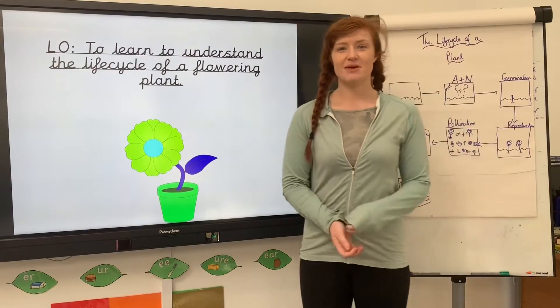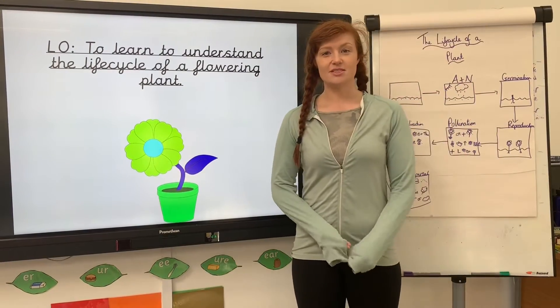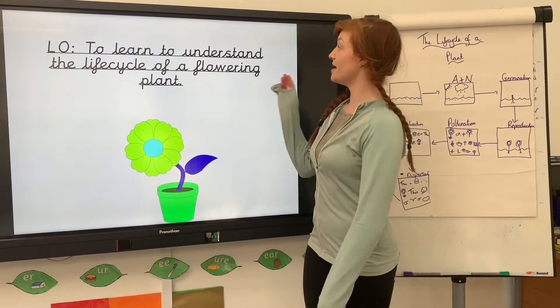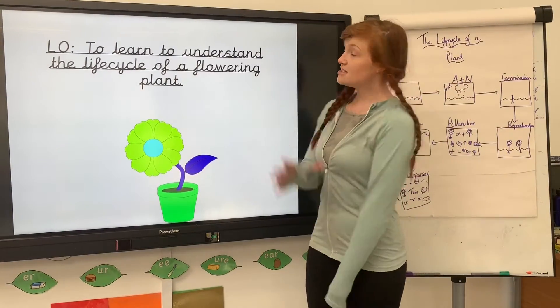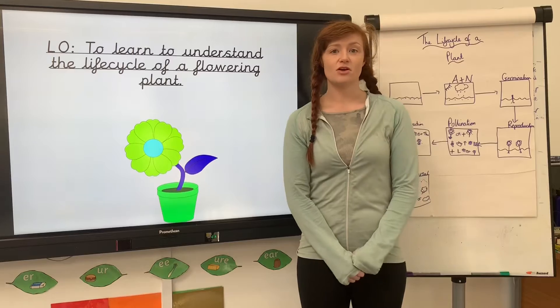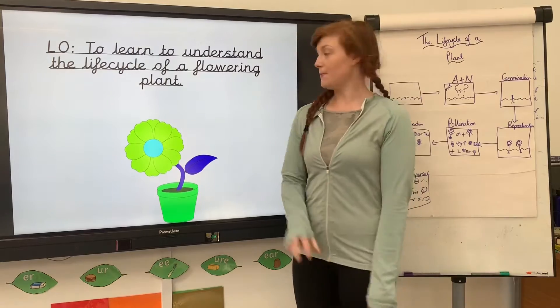Hello and welcome to Miss Bailey's Daily Dose. Today we are going to be learning to understand the life cycle of a flowering plant.